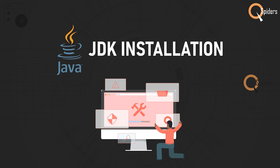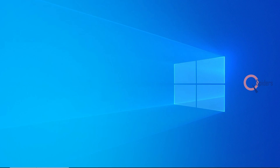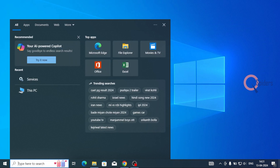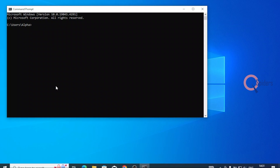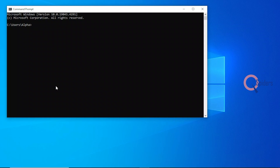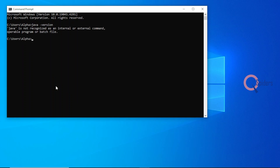In this video, let us see how to download JDK into our system. Before looking at how to download JDK, let us check whether we already have Java installed. Go to Start, type CMD in your command prompt, and type java -version. Here you will see that Java is not recognized as an internal or external command, which means there is no JDK available in our system.